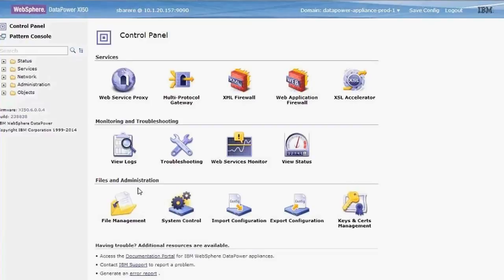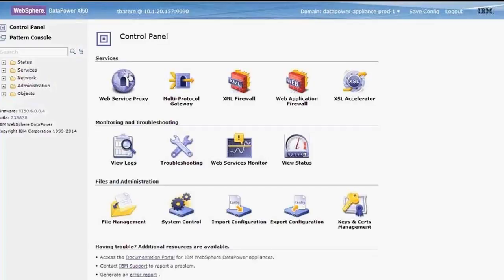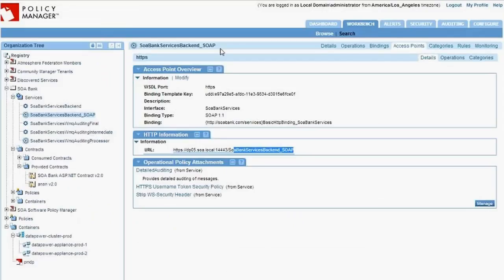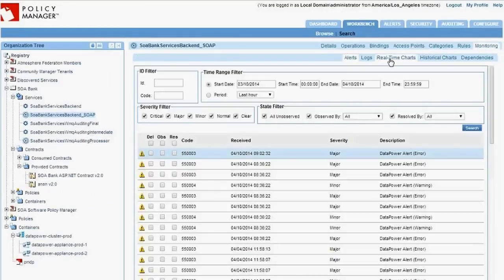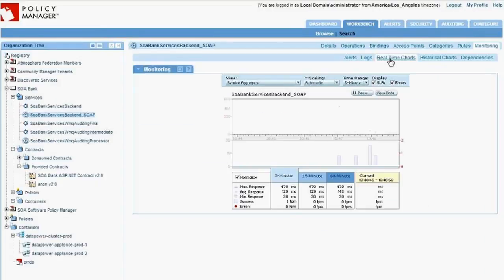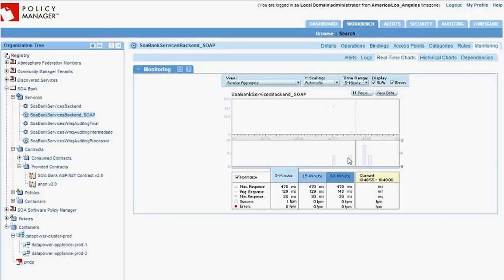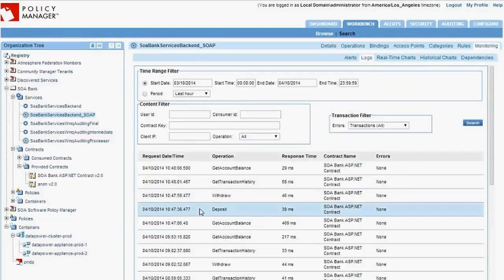Now that we have this DataPower service fully working, what kind of features do we have available? First, let me quickly show where this DataPower service is running. Switching over to the DataPower admin console — on DP05 — I can click on Web Service Proxy and see the different web service proxies deployed. My service is there, literally the service the ASP.NET application just hit. Going back to Policy Manager and the Monitoring tab, let's go to Real Time Charts — I'm getting data based on those transactions.